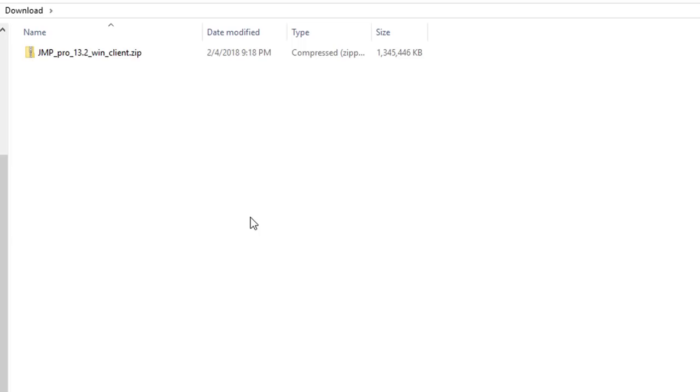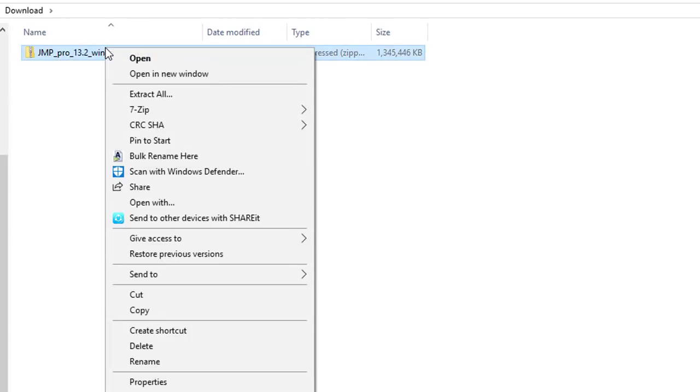From here you are just a few steps away from installing Jump. You will want to right click the file and click to extract all. Extract it to your download folder.